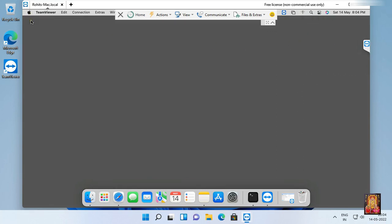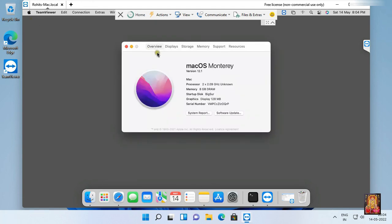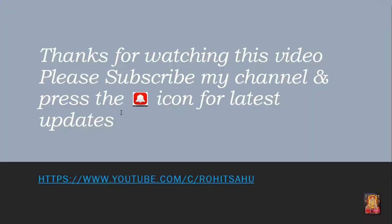So viewers, in this video you can learn how to download and install TeamViewer setup in macOS Monterey. Please like, share, and subscribe my channel and press the bell icon for latest updates.